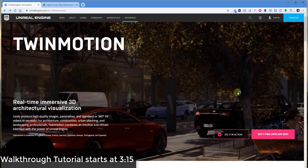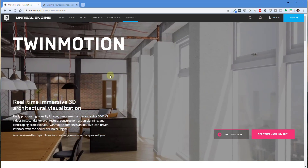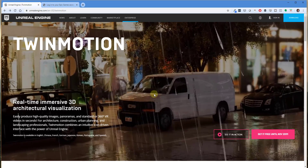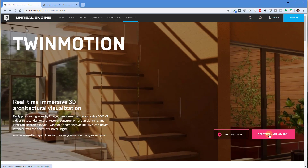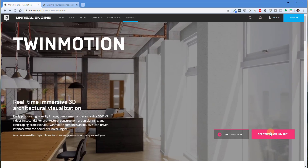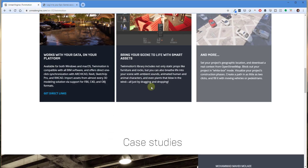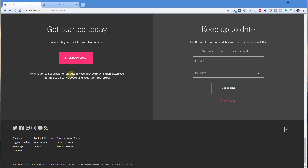When you follow the link in the notes below, it's going to take you to the Twinmotion introduction page. There's a button that says 'Get it free until November 2019.' Sometime in November, Twinmotion is going to go paid. However, if you download it right now, you can keep the version that you download forever. So if you download this and you like it, you don't have to upgrade — it's 100% free.